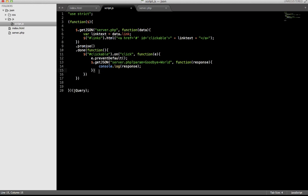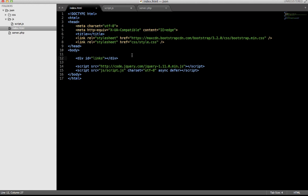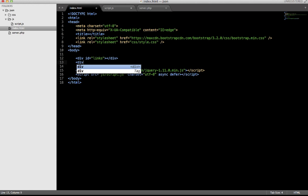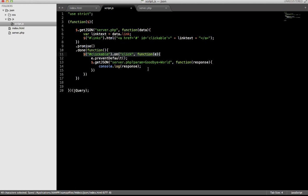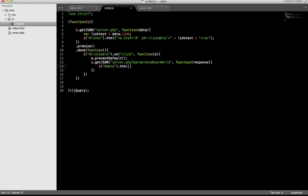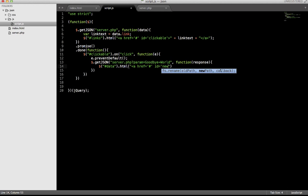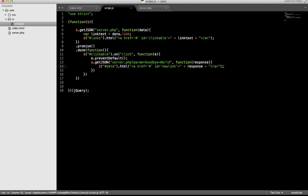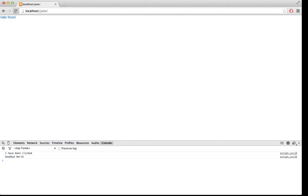But as you can see, if we would perhaps get some data here that would again need to have a click event or something like that, then we will have some new problems. For example, we can make a new, let's say, equals data. And here, instead of this console.response, we would like to say that, okay, these data.html equals a new link with nothing here and id equals new link. And then I would like to add response to this link. So now we have goodbye world here.